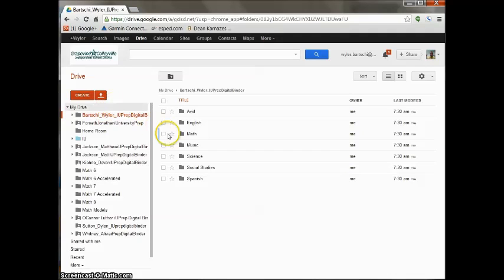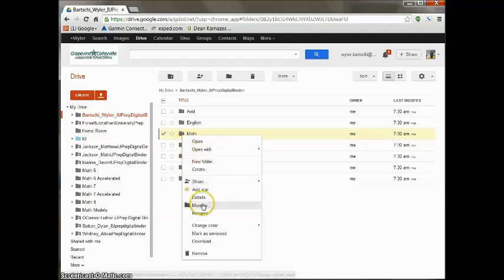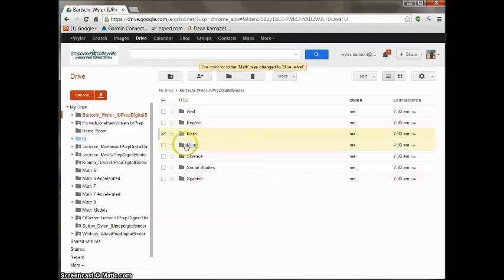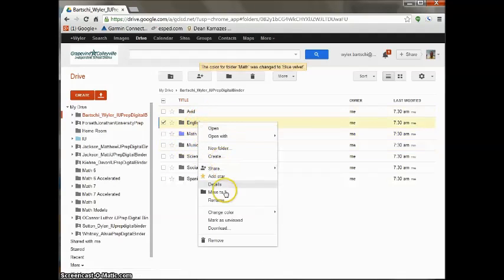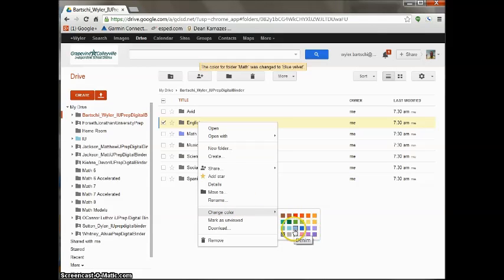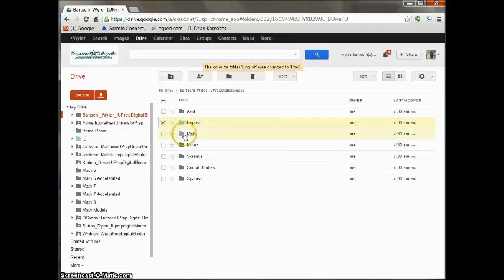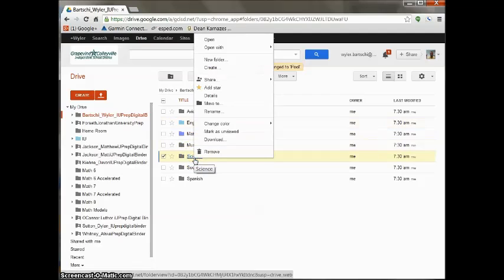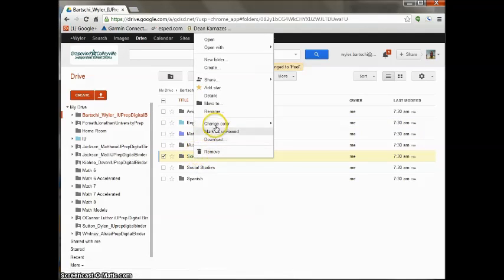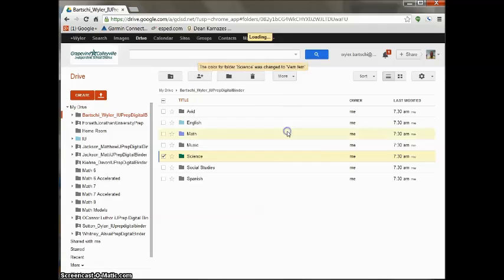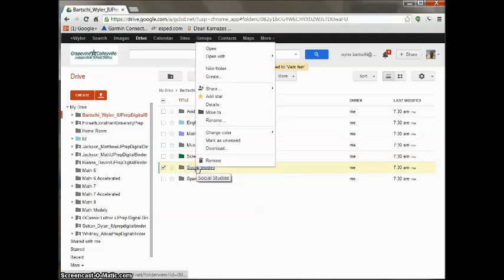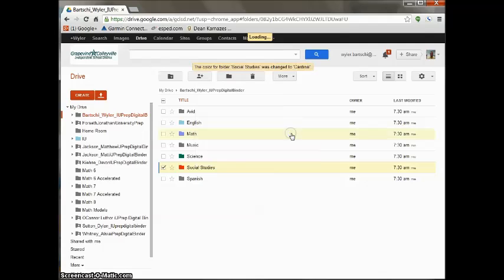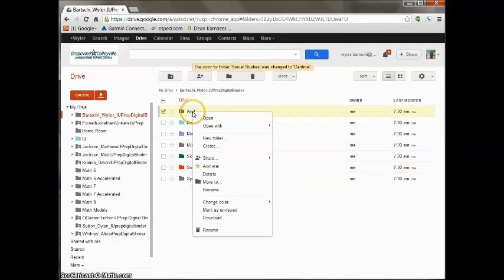Once you've created your folders, you're going to need to color code them. So if you right click on the folder, go down to change color. Math is going to be purple. English is going to be blue. Your Science is going to be green. Your Social Studies is going to be red. And all of your electives are going to be yellow.